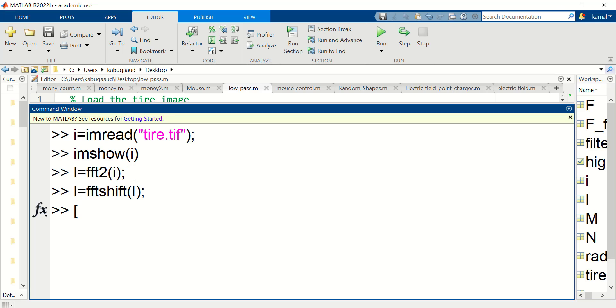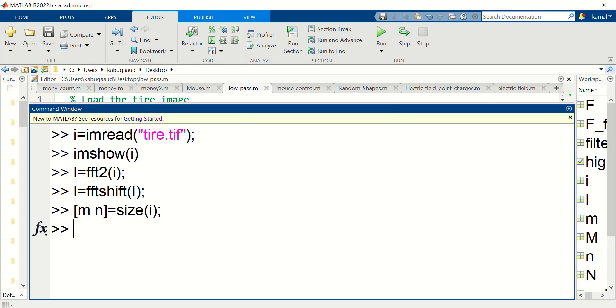Now we need to know the dimensions of the image so that we can create a filter of the same dimension. So M represents number of rows and N represents number of columns. Now I need to create a mesh grid so I can generate the required filter.